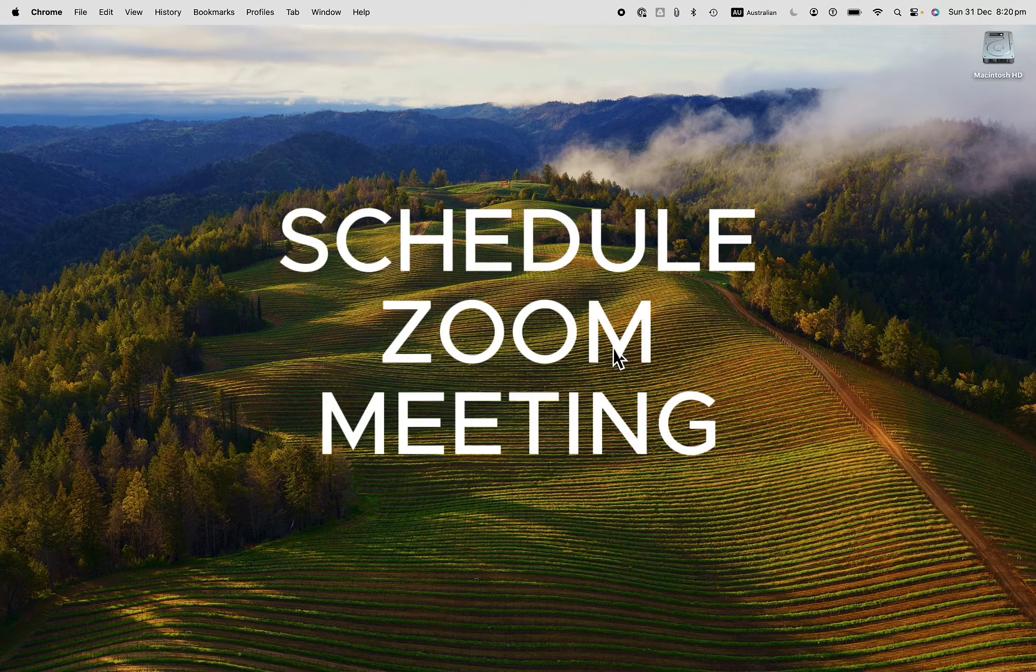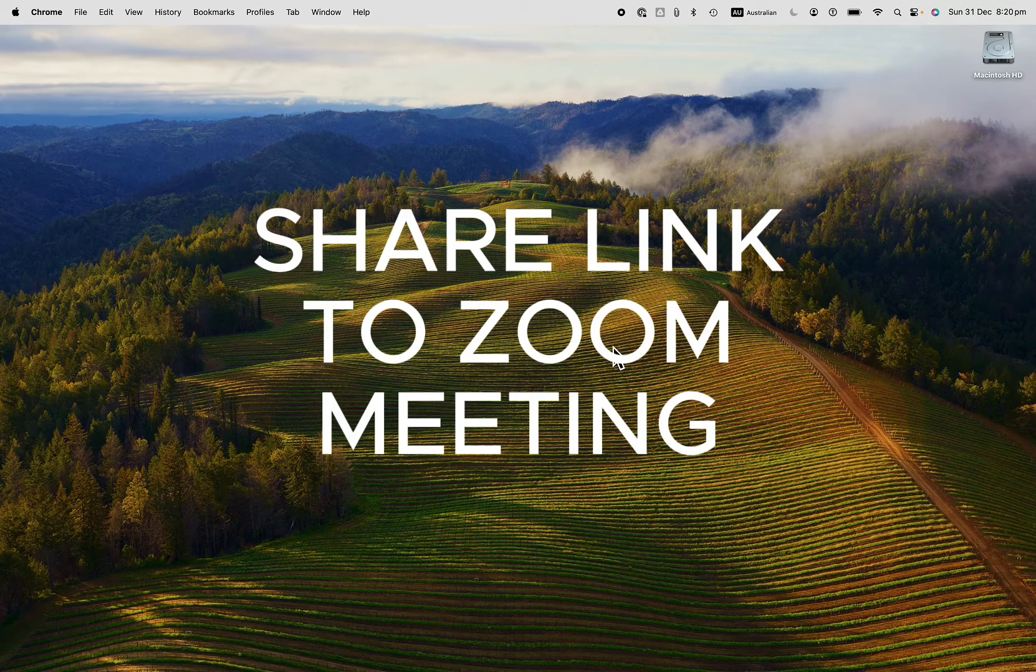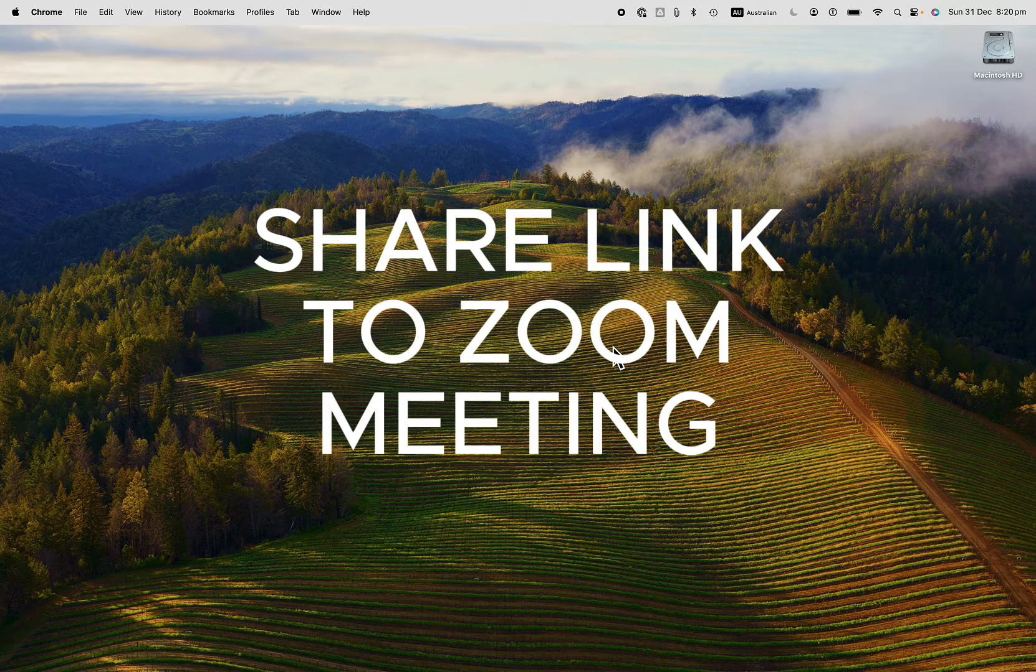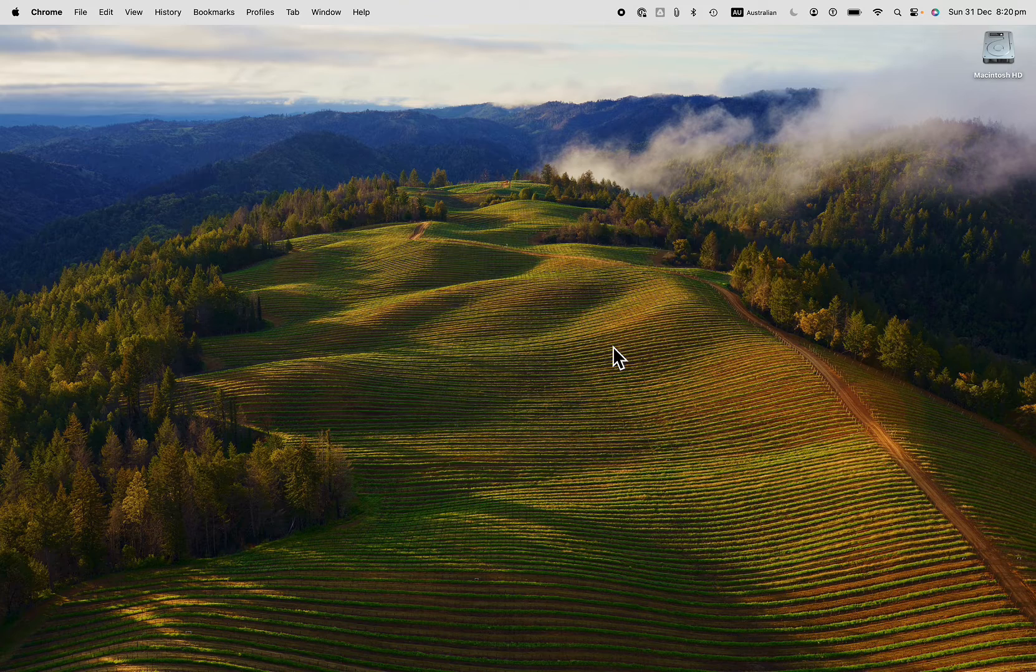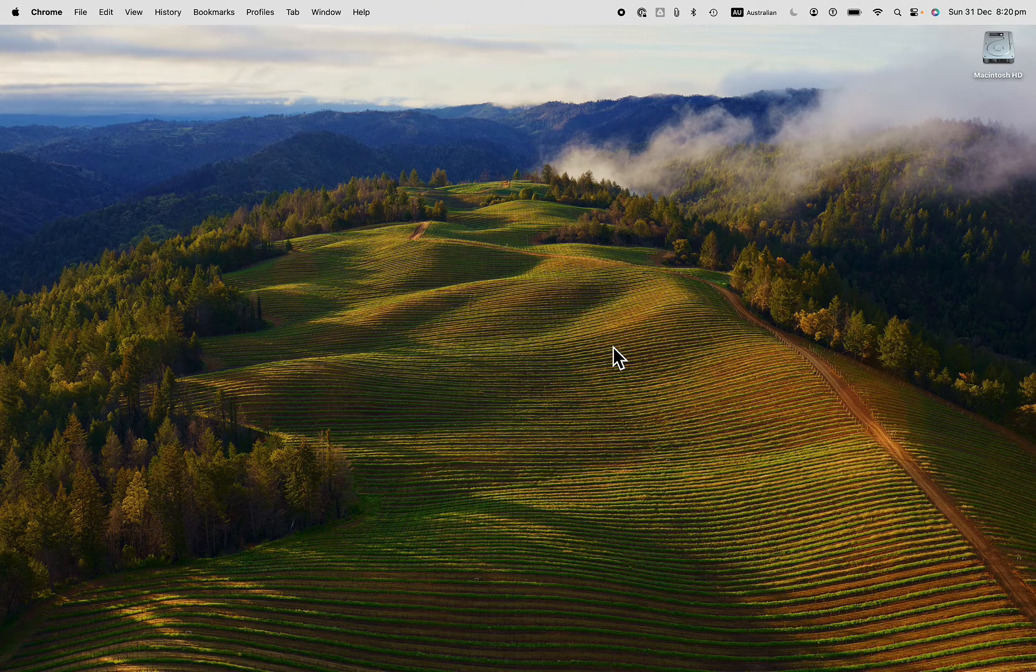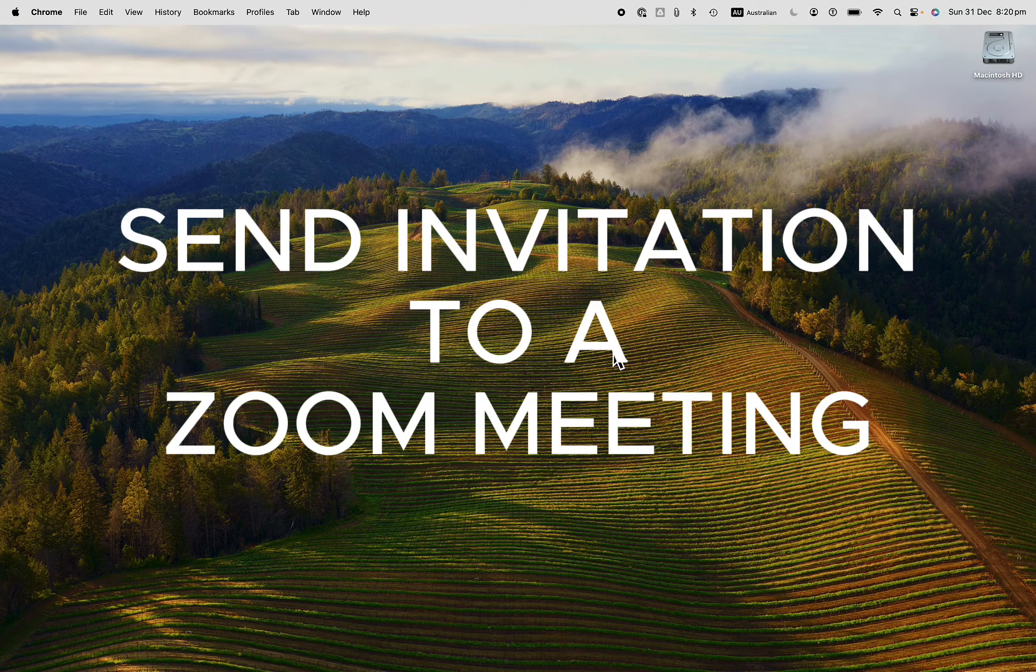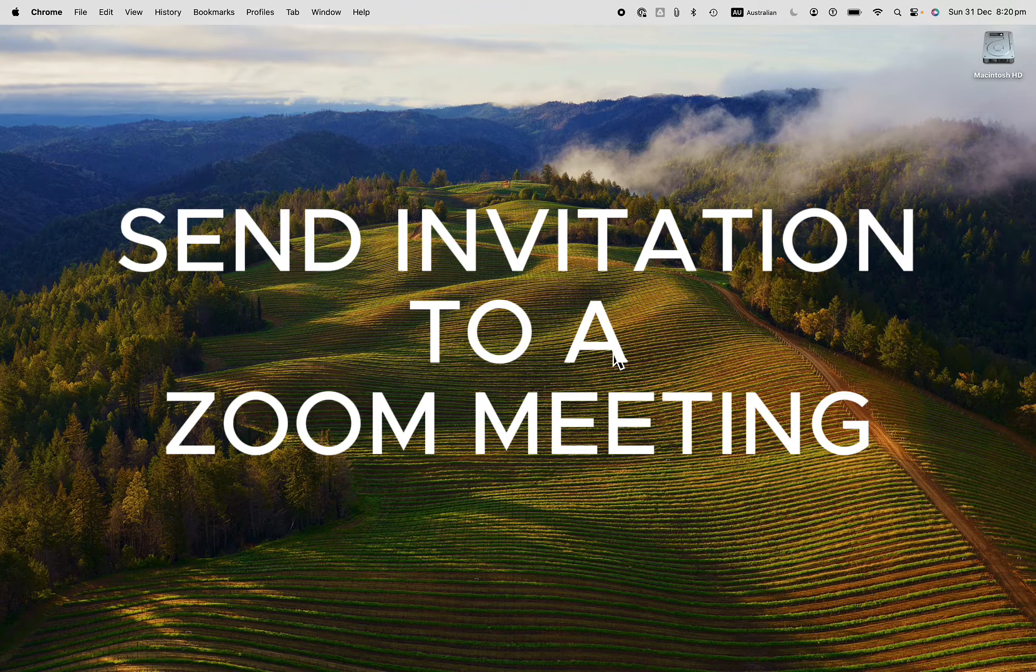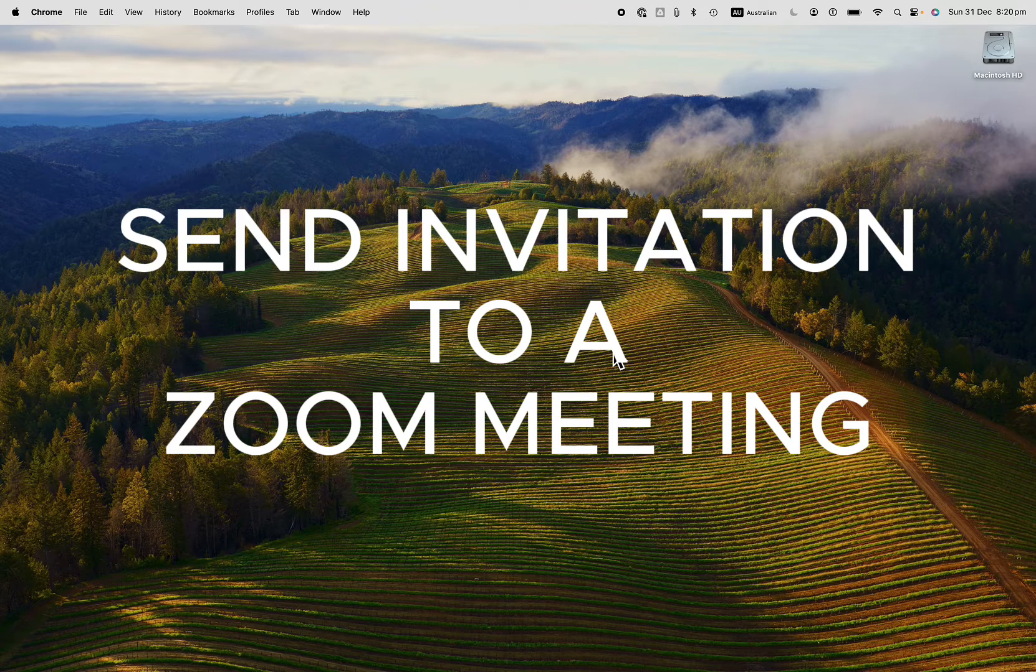Here's how to schedule a Zoom meeting and share the link to the meeting. This is going to show you how to send an invitation to guests for a Zoom meeting.